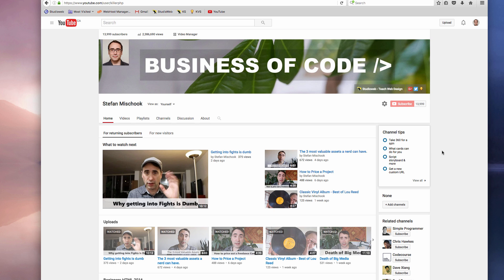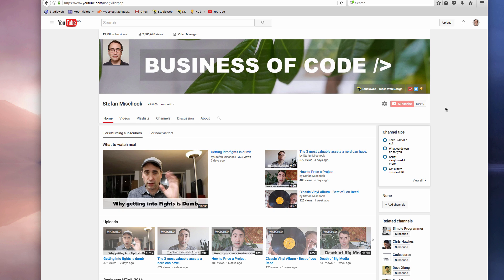So as you can see here, subscribers: 13,999. In the grand scheme of things, it's not a huge amount of subscribers — no kidding. But considering that I went from 10,000 to just about 14,000 in just a few months, it's not bad. It's not bad considering the amount of effort I had put into this thing.